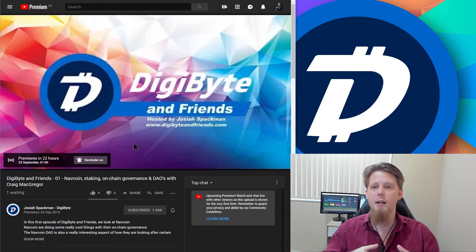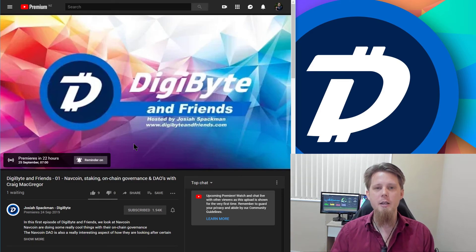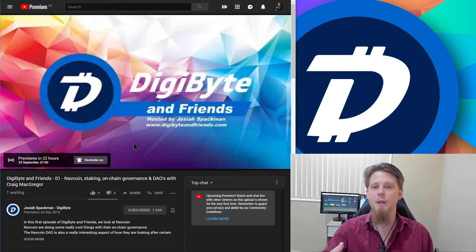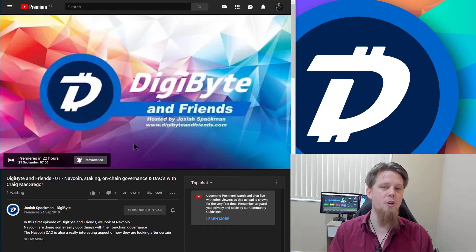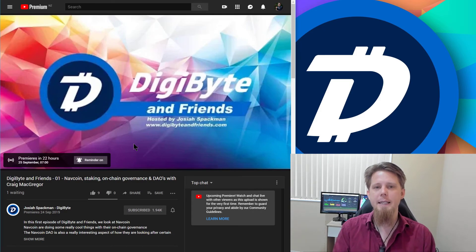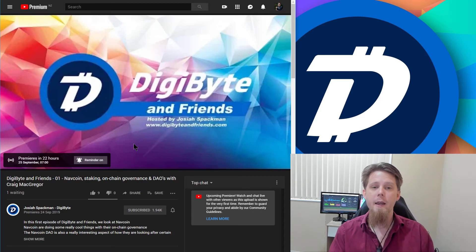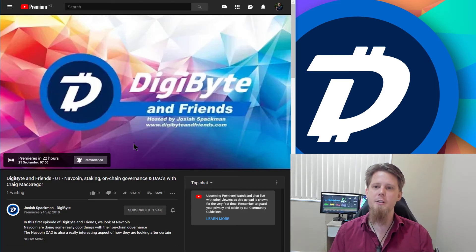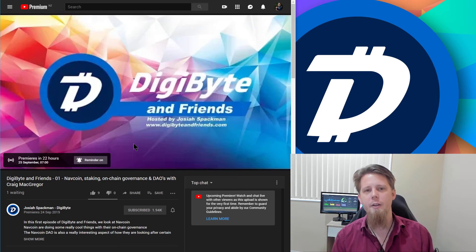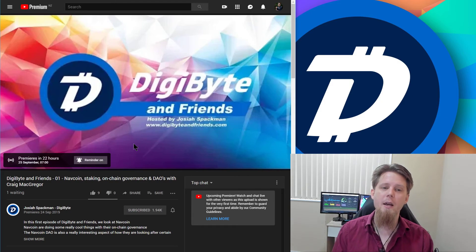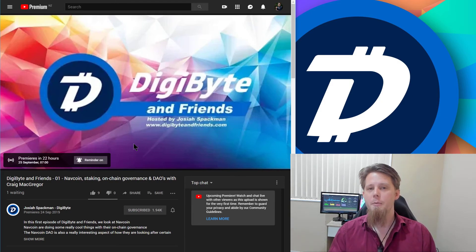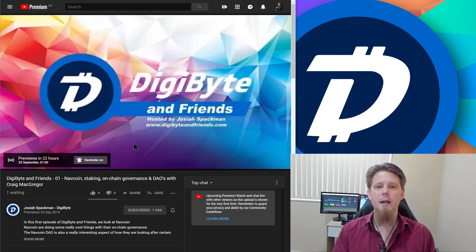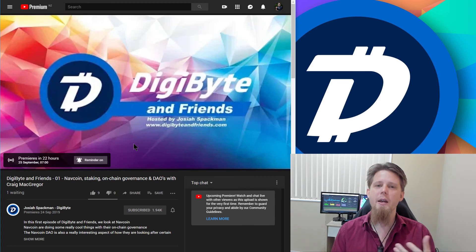We actually filmed this live — Craig and I met up in person in the city, so it's going to be a little different compared to most episodes filmed online. There aren't a lot of blockchain projects operating out of New Zealand, but Navcoin is, and they're doing a whole lot of cool stuff around staking, on-chain governance, and their DAO. I thought it was a great opportunity to start things off discussing Navcoin, so big thank you to Craig — tune in tomorrow, say hi in the live chat, and we'll be there to answer questions.